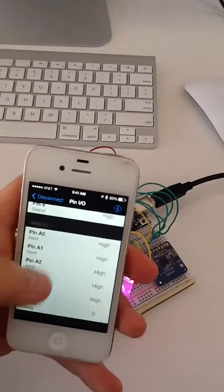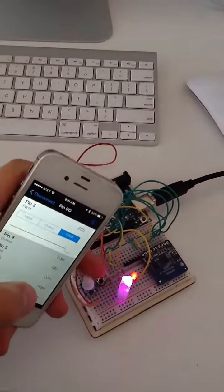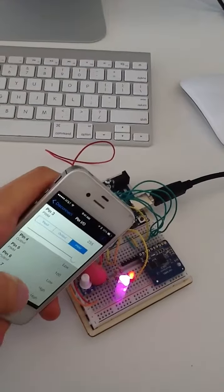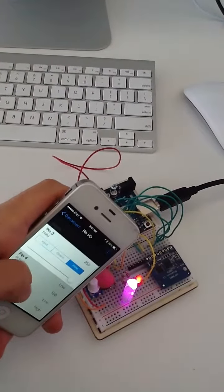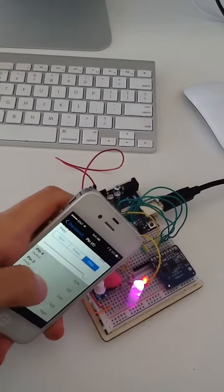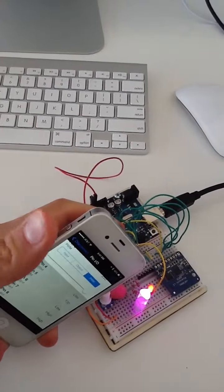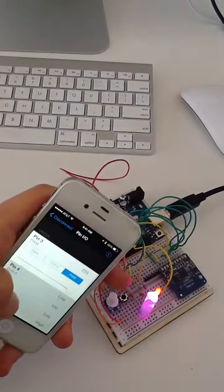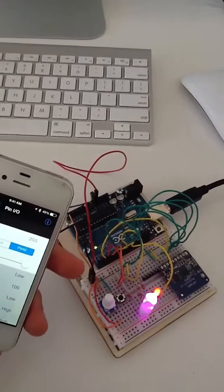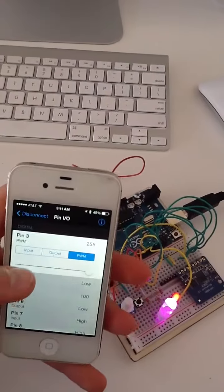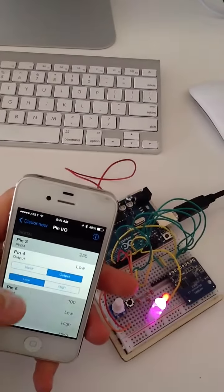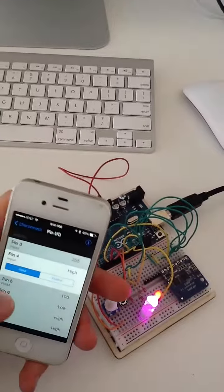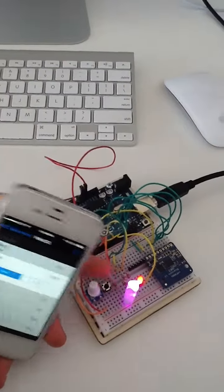And also if I go to digital pin number 4, every time I press this button I'm getting feedback on number 4. Sorry, I set this to output. If I change this to input for number 4, now it's high, low, high. There, so it all works.